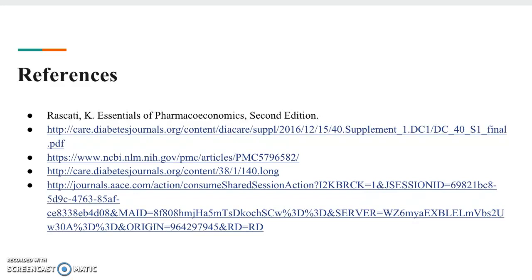These are some of the references that we used. This has been a pharmacoeconomic evaluation. We hope you enjoyed it. Bye-bye!